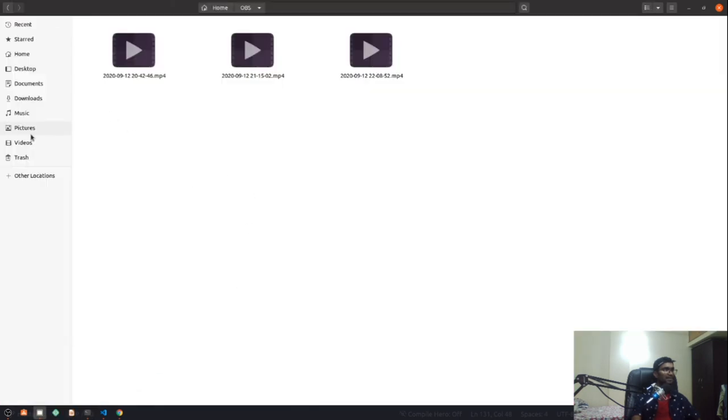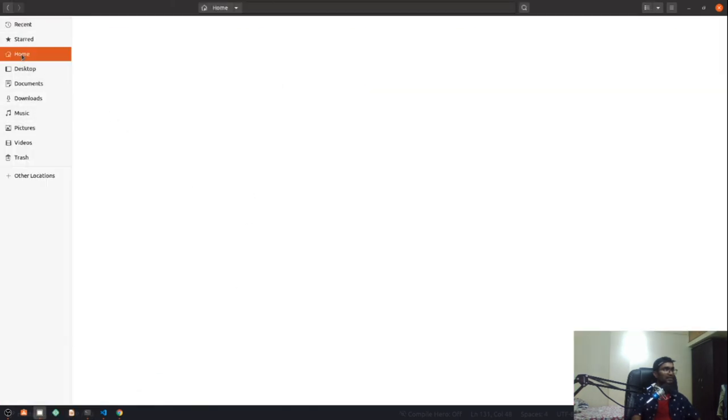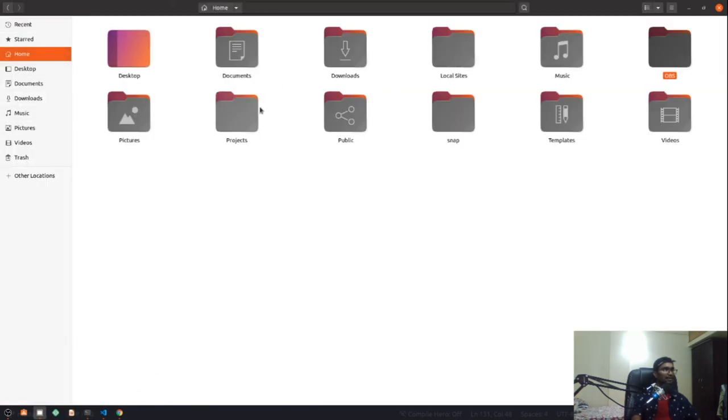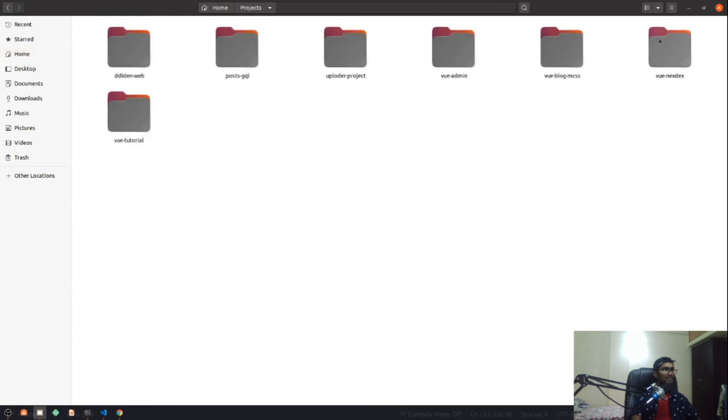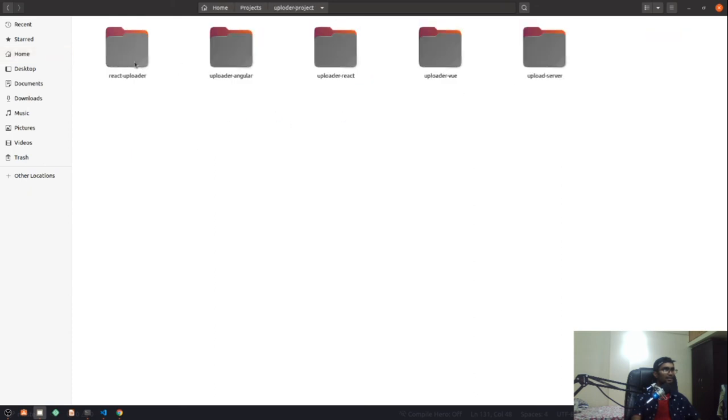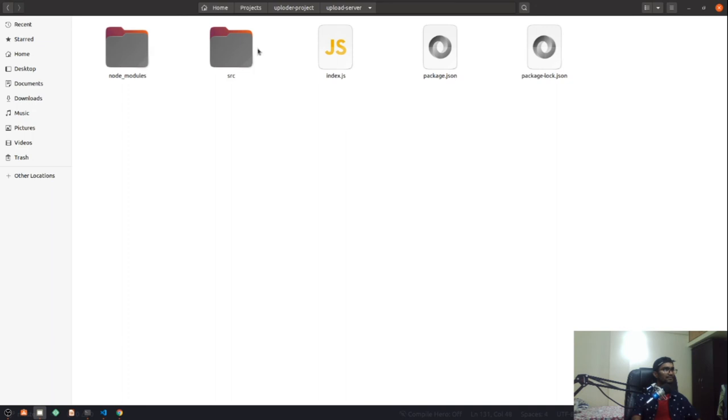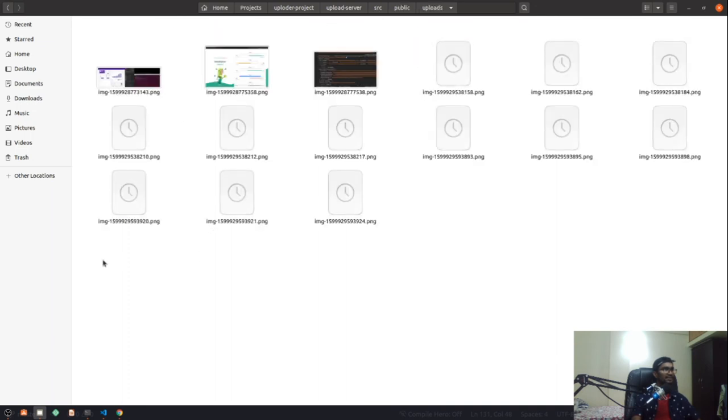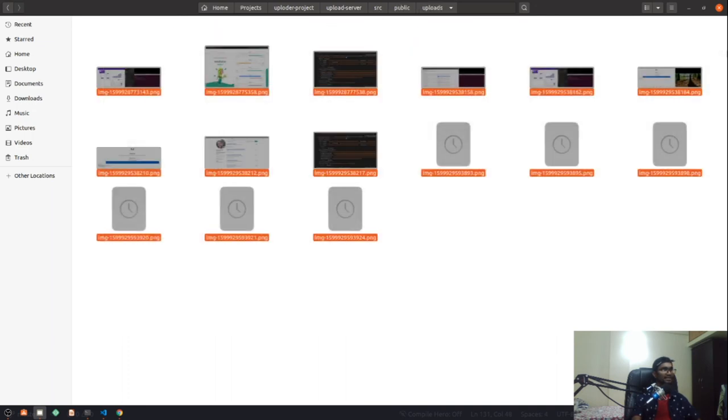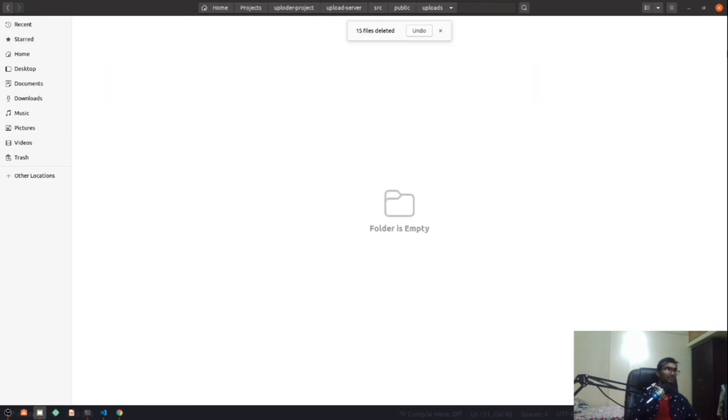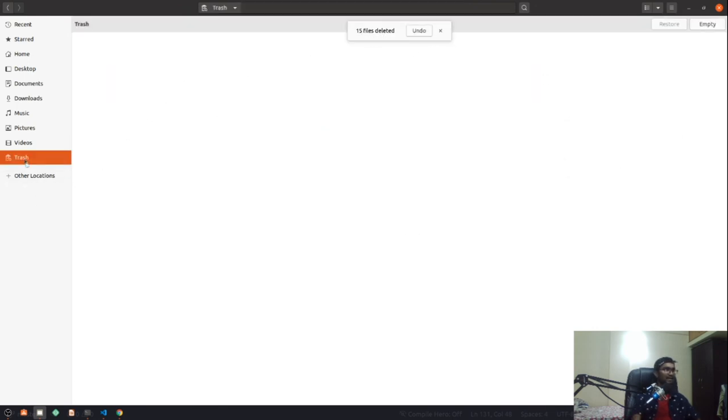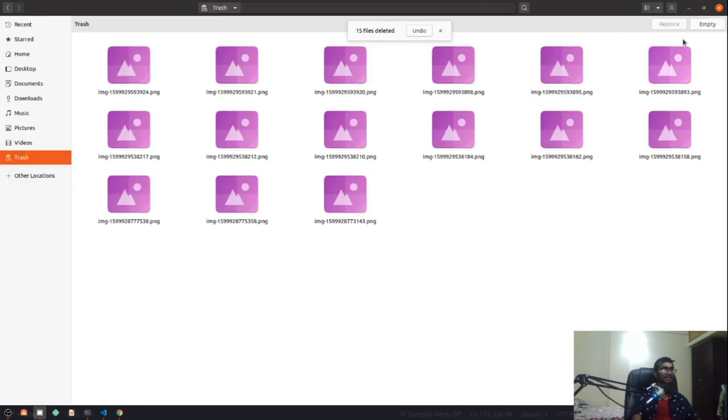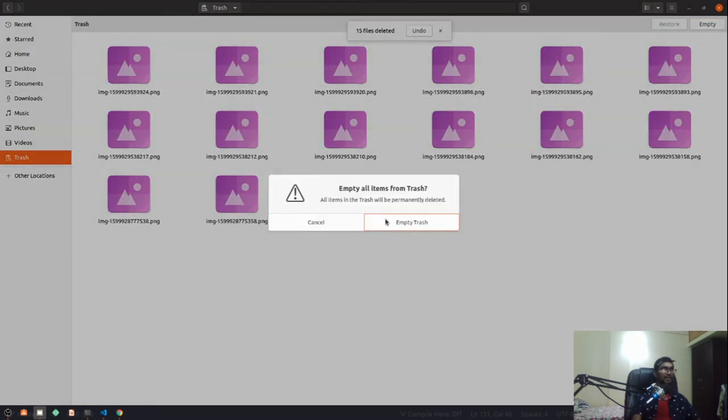If I go to my home directory and my projects, upload a project, and our server, go to source public and uploads, you can see all the files are there. Let me quickly delete them one by one and empty my trash.